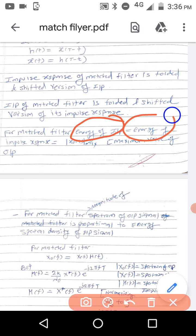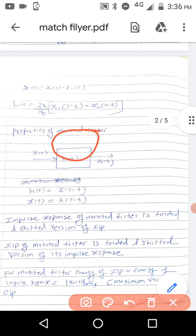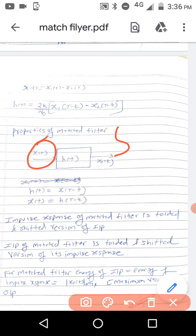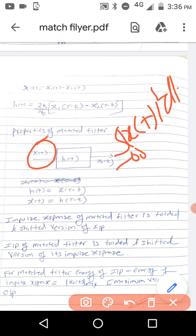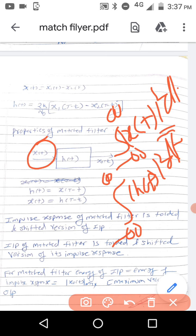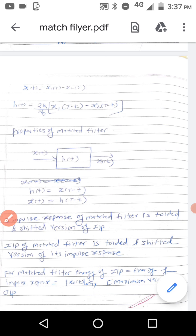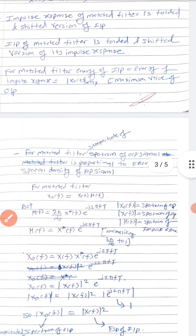For the matched filter, the energy of the input is the integral from minus infinity to infinity of |x(t)|² dt, and the energy of the impulse response h(t) is also the integral of |x(t)|² dt from minus infinity to infinity. Both are equal, and that is equal to the maximum output value |x₀(t)|_max. Energy cannot be negative, so the mod is necessary. This property is also important.